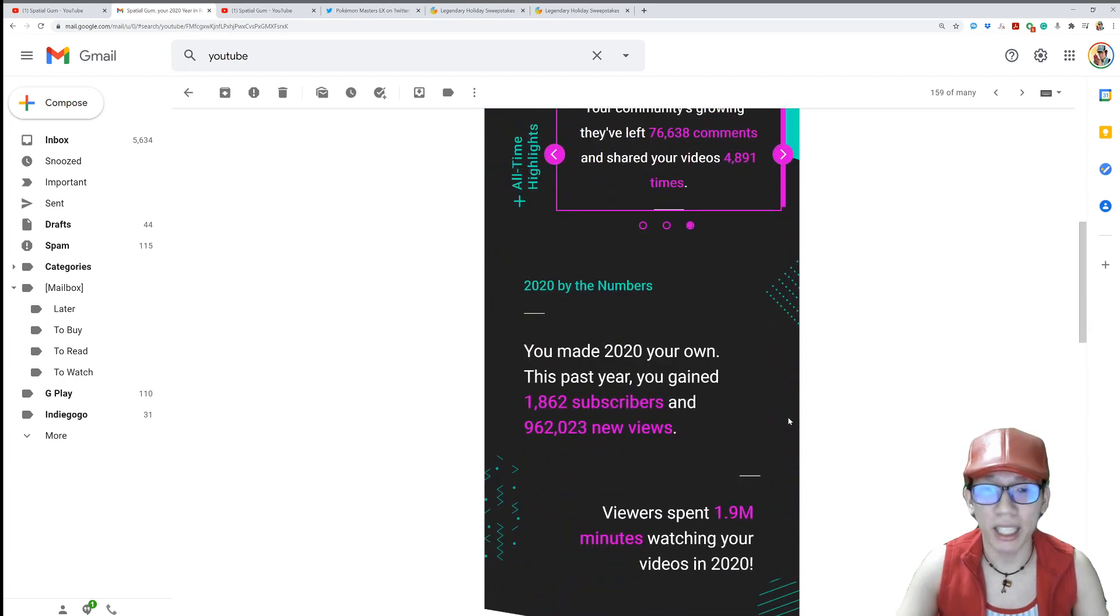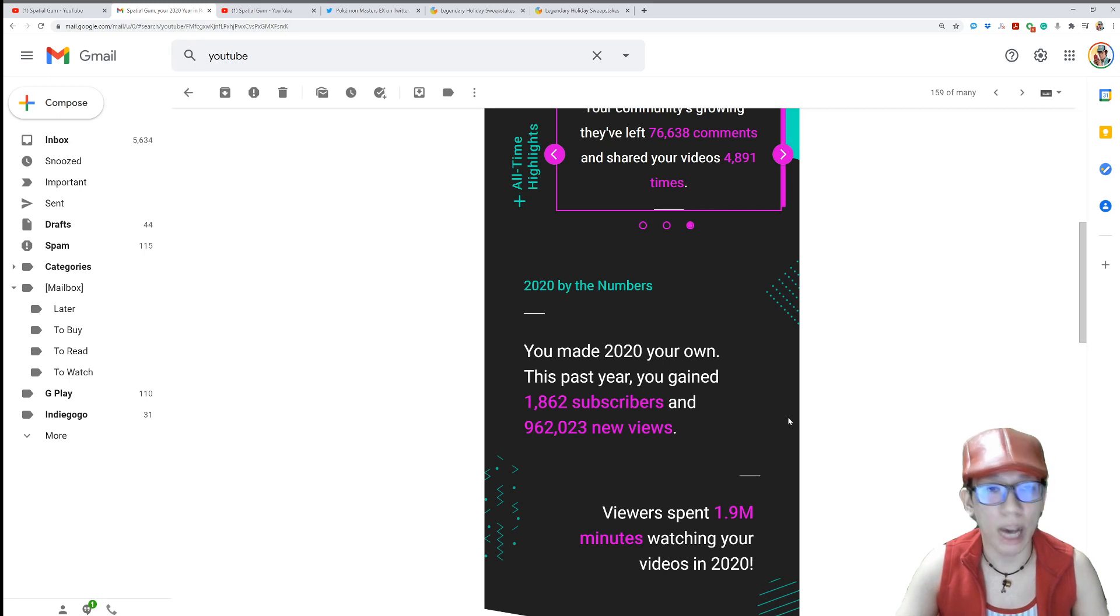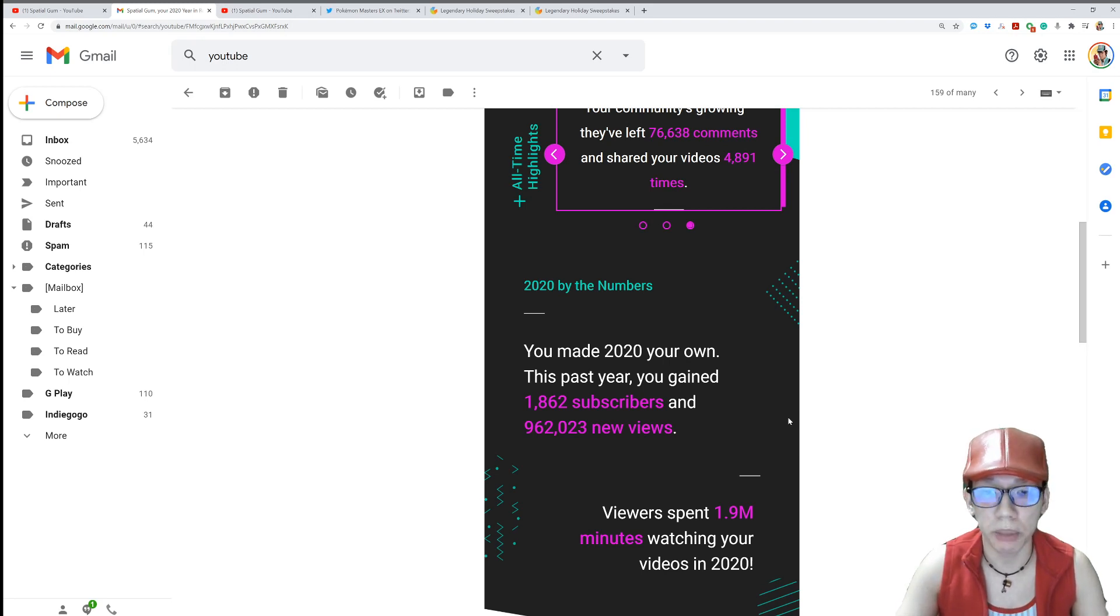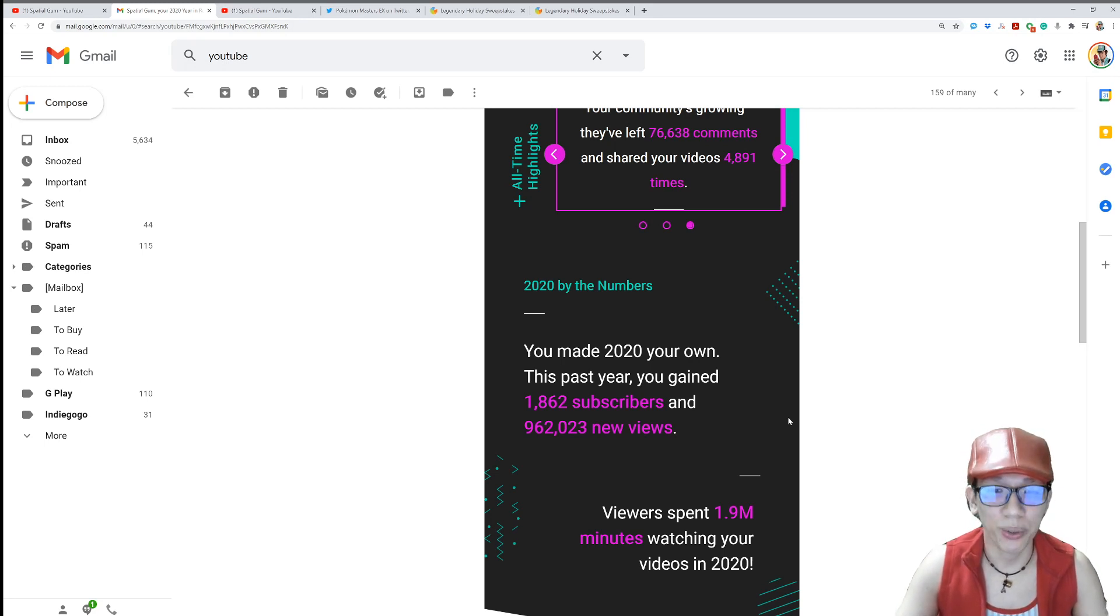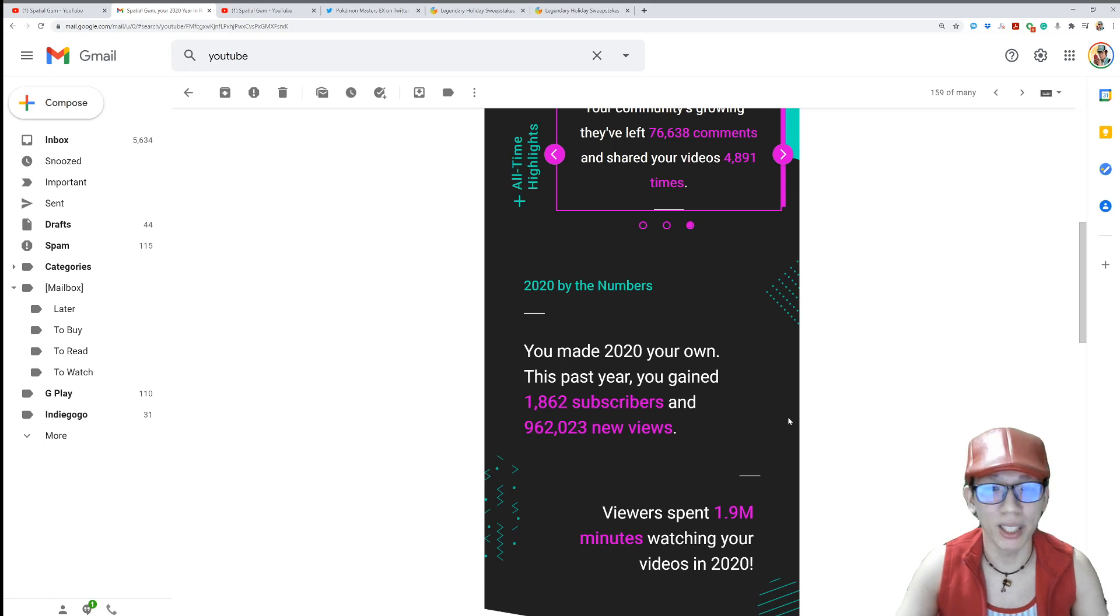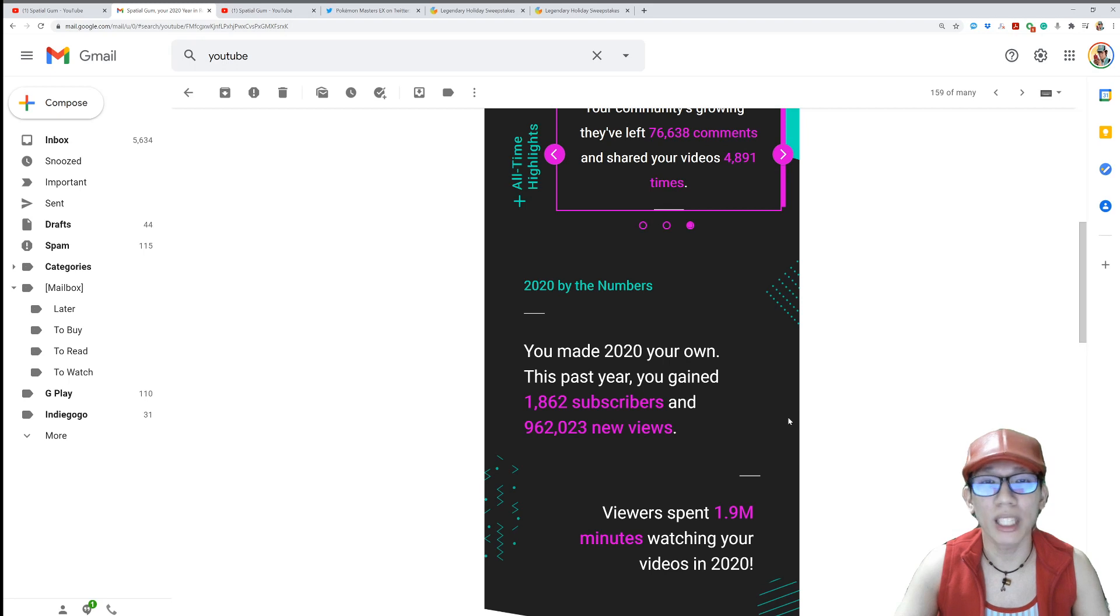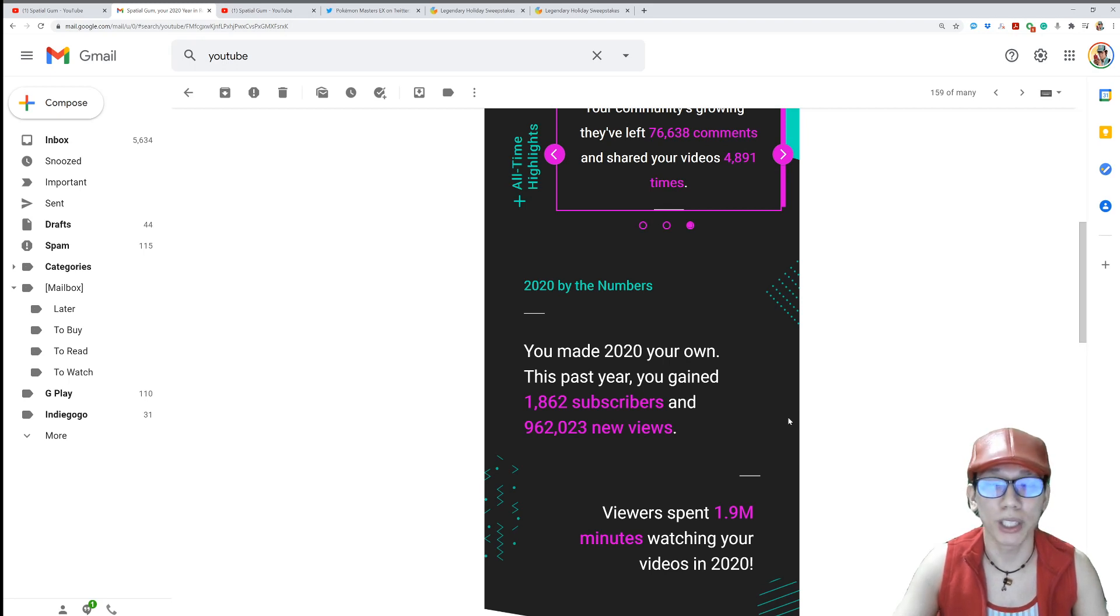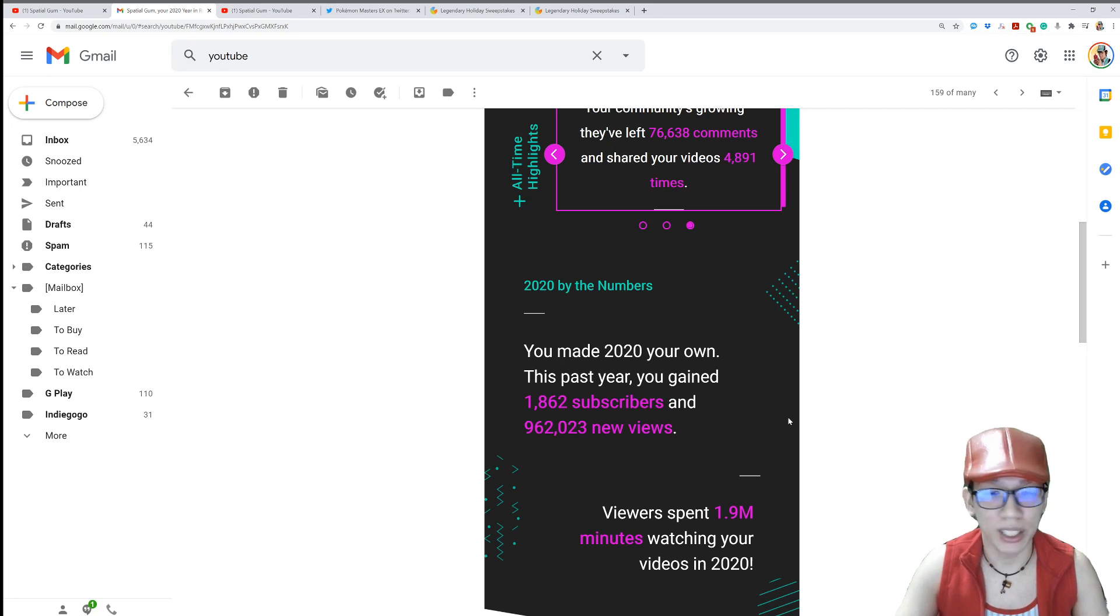So 2020 by the numbers. You made 2020 your own. This past year, you have gained 1,862 subscribers and 962,023 new views. Oh my gosh, almost 1 million views on my videos. But thank you to all the 1,862 new subscribers out there. From this year, thank you guys so much. You guys don't know how much I appreciate this.